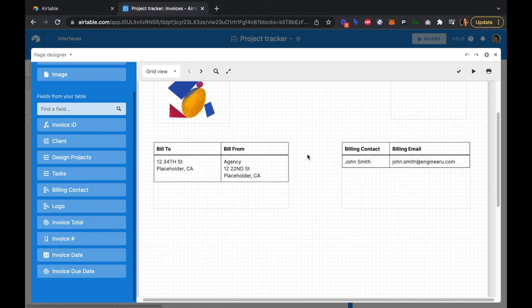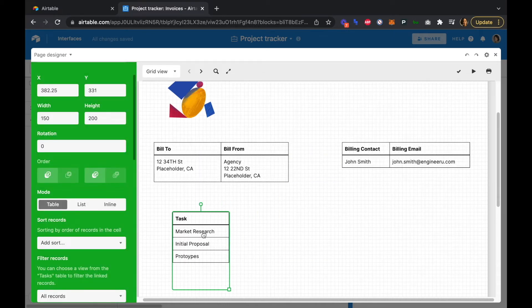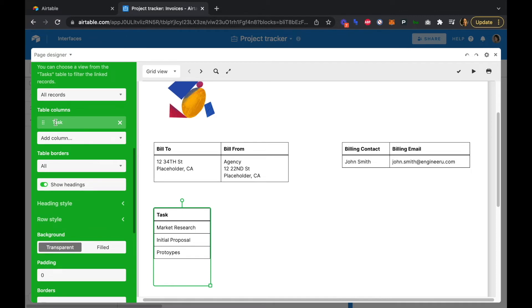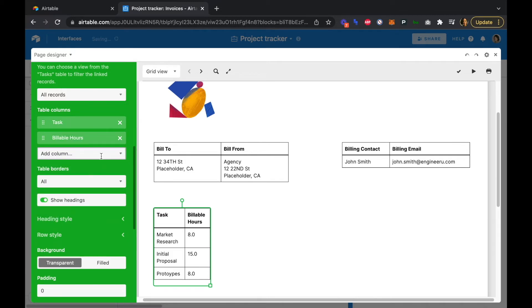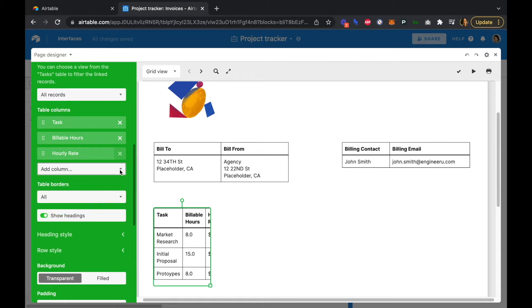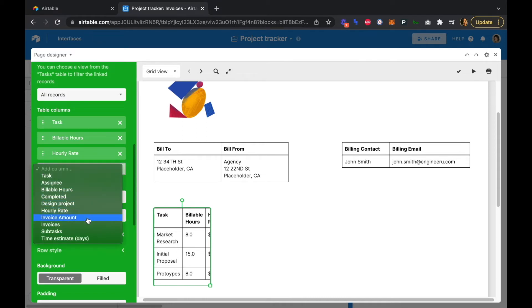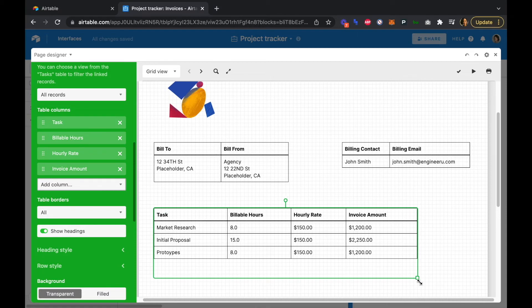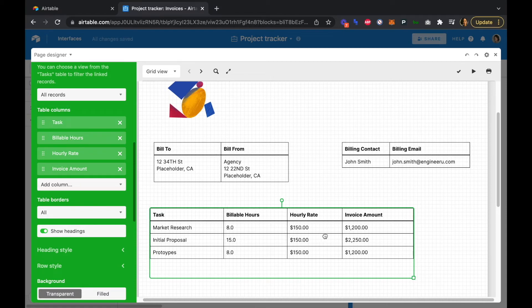Now let's place our last table, which will contain all the tasks and invoice amounts. We'll go with tasks and drag it over. In our table columns we'll add billable hours, hourly rate, and invoice amount. We'll drag it out to fit nicely.